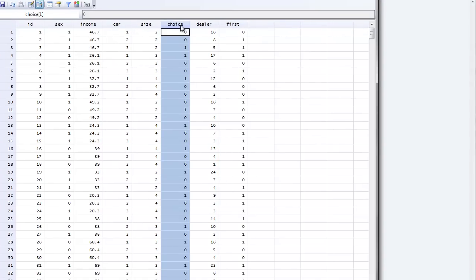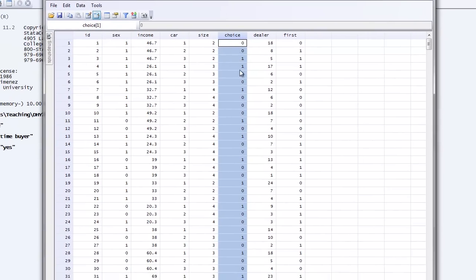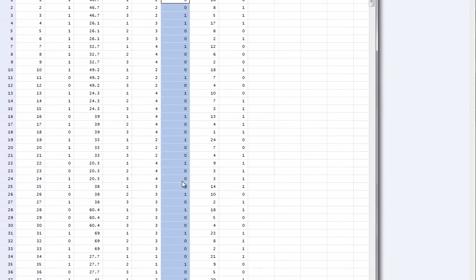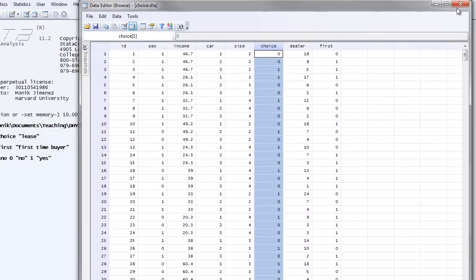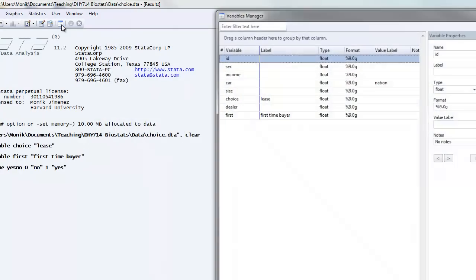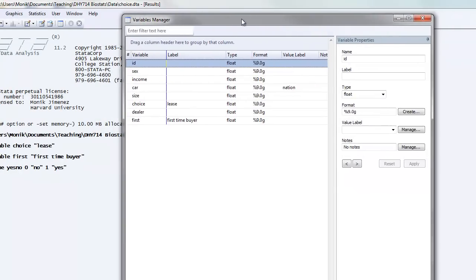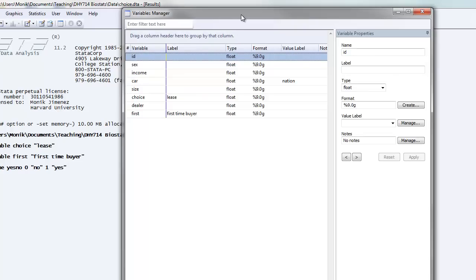Also for choice. Remember, we gave this a label of lease. These are numeric values, so they are shown in black numbers. Let's go ahead and close that. Open up our variable manager. And now we're going to assign our value label to our variable.